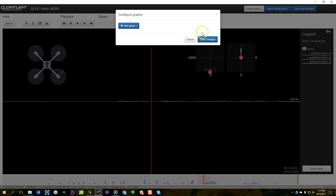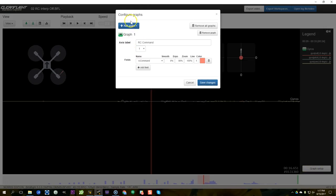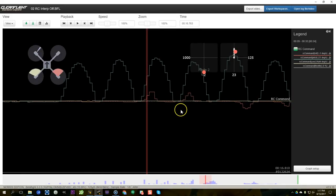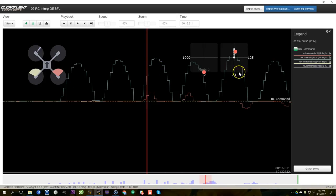If we take a look at this blackbox log, I'm going to go to graph setup and add RC command to the graph. I'm going to do something that might not make sense at first — I'm going to turn off expo by setting it to 100%. I don't want any shaping of the graph; I want to see it exactly as it should be. I'll leave the zoom at 100%, and what we see immediately is very strong stair-stepping in the graph. Here are the stick movements — the blue line is pitch, which I was really moving, and you can see very clear stair-stepping.